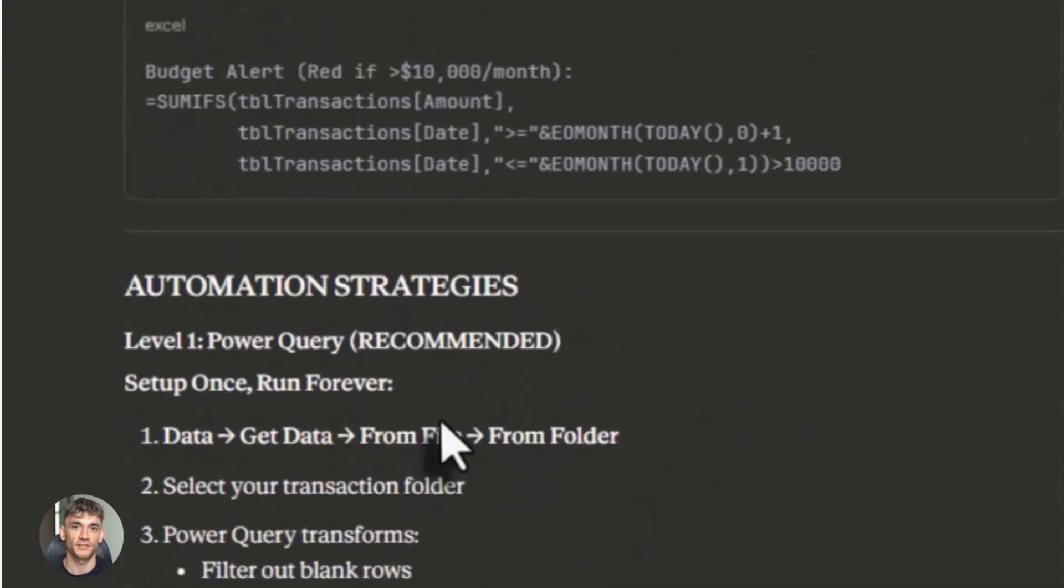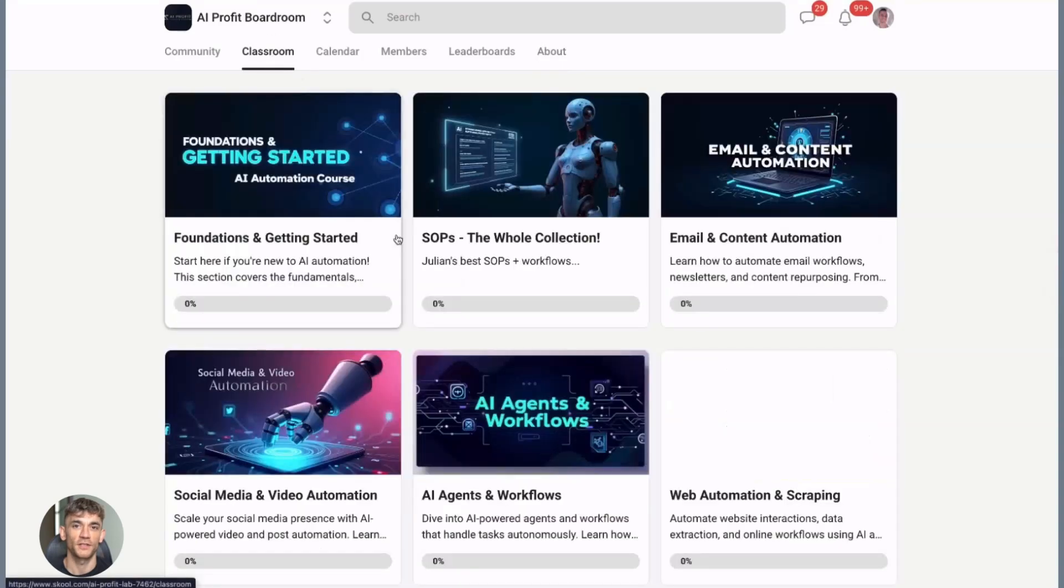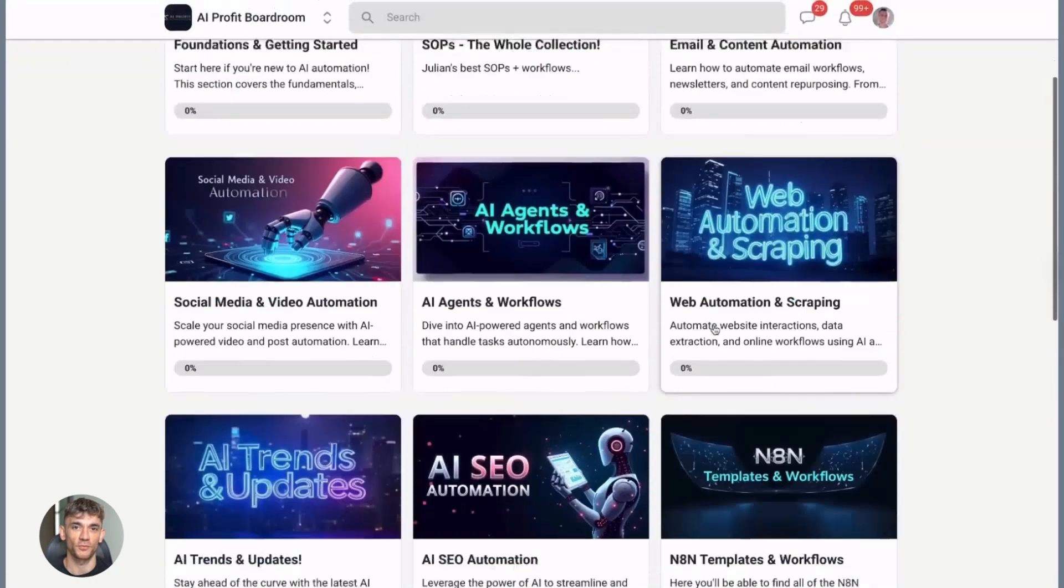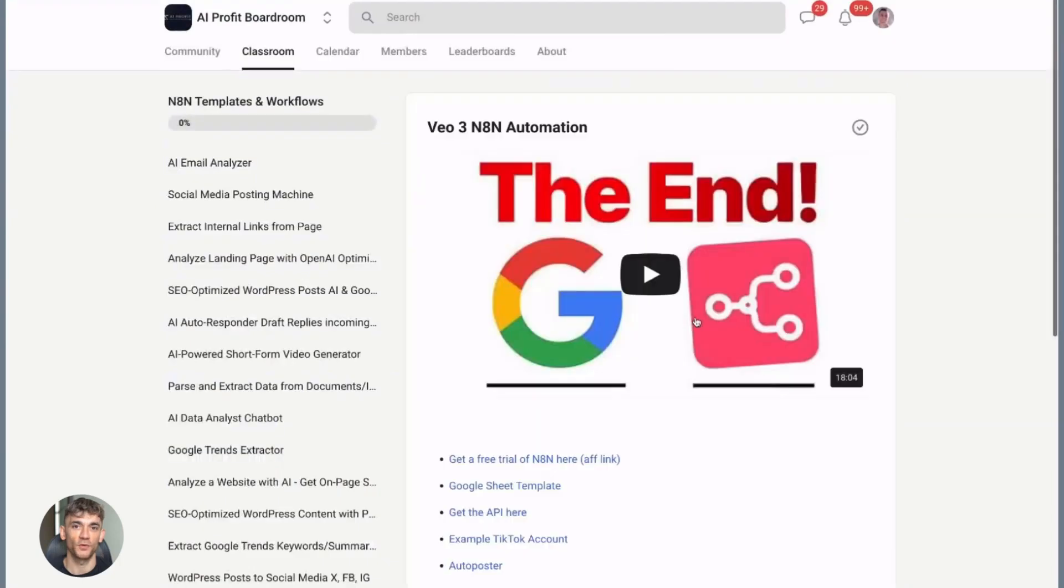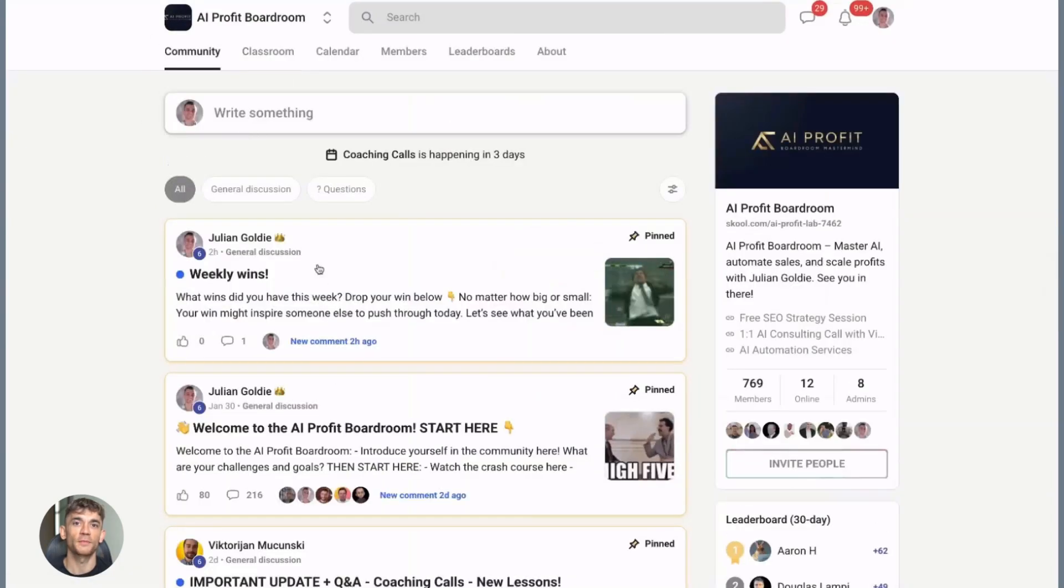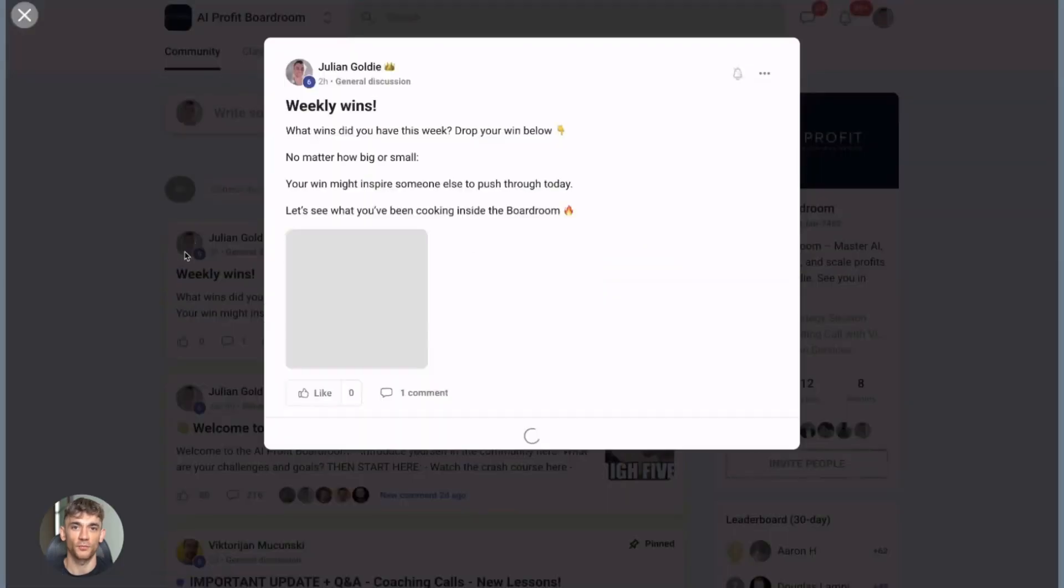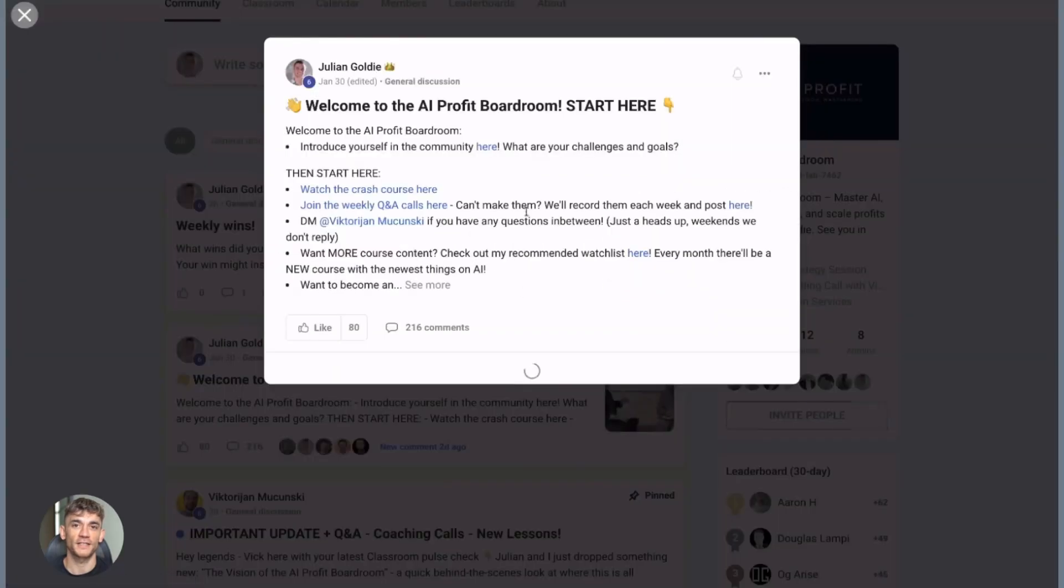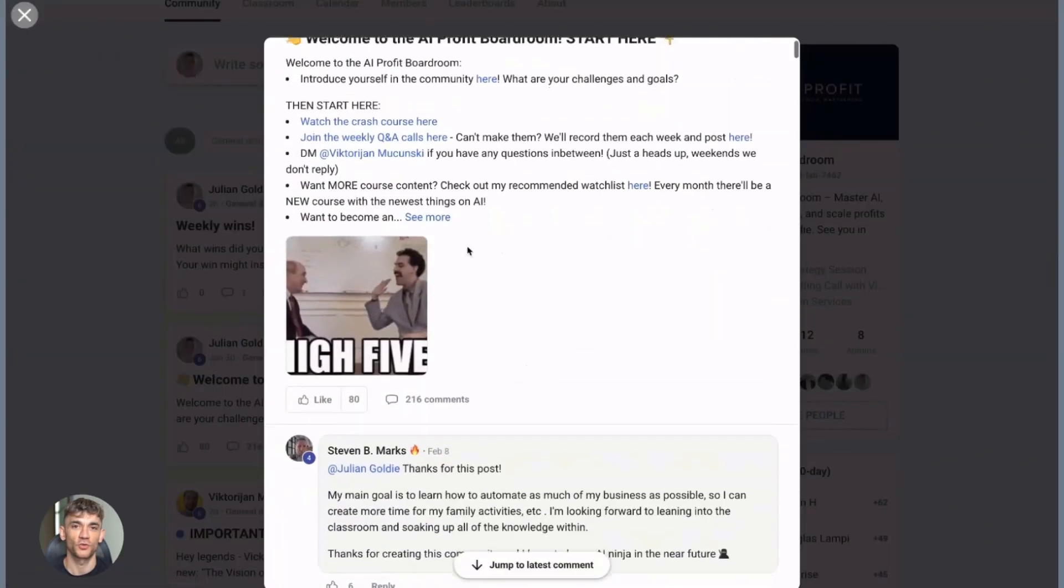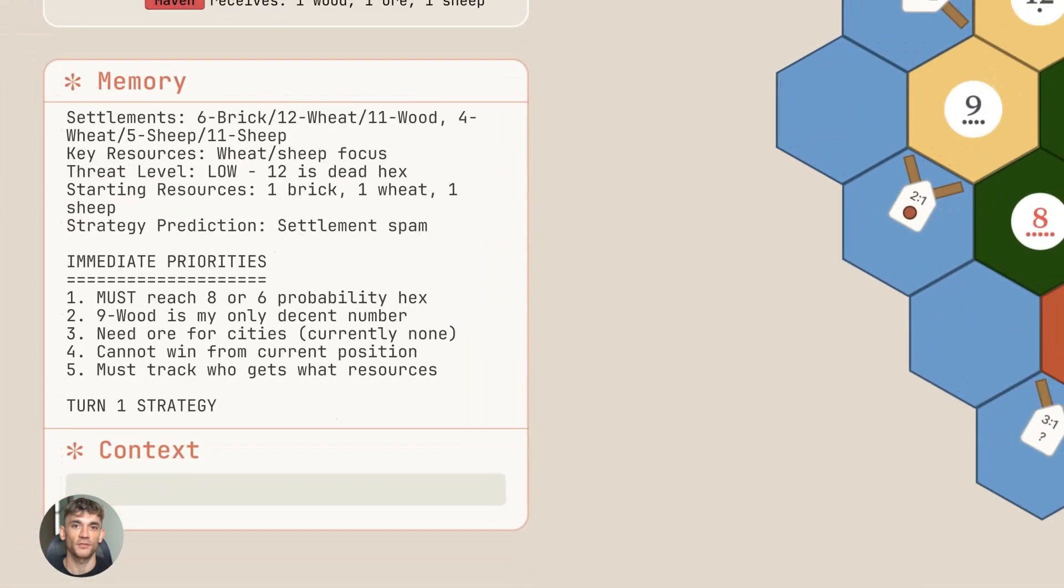Now if you want to dive even deeper into AI automation, I've got something special for you. I run a community called the AI Profit Boardroom—the best place to scale your business, get more customers, and save hundreds with AI automation. The link is in the comments and description at school.com/ai-profit-lab.